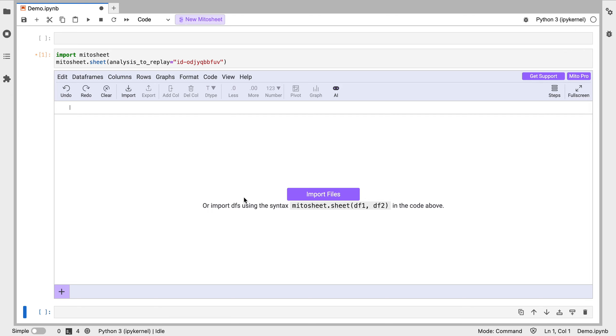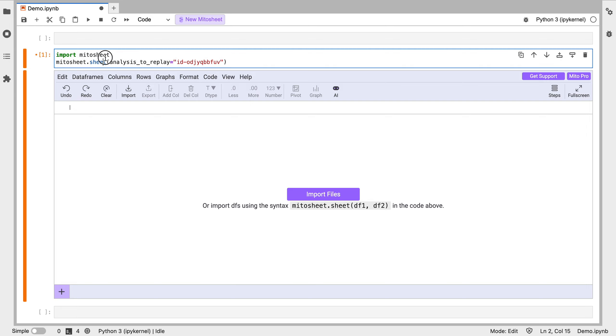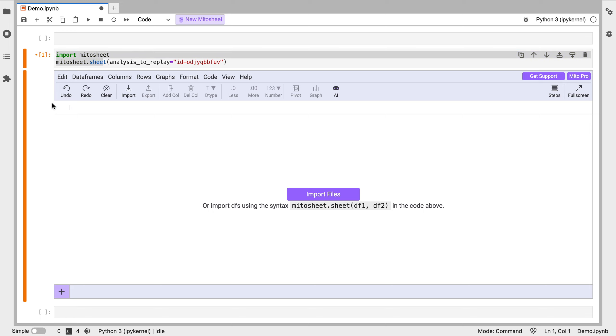Everything we do in this interface is going to generate the equivalent Python in this code cell below. The other way of calling it is just writing these two lines of code: import Mido sheet and Mido sheet touch sheet.